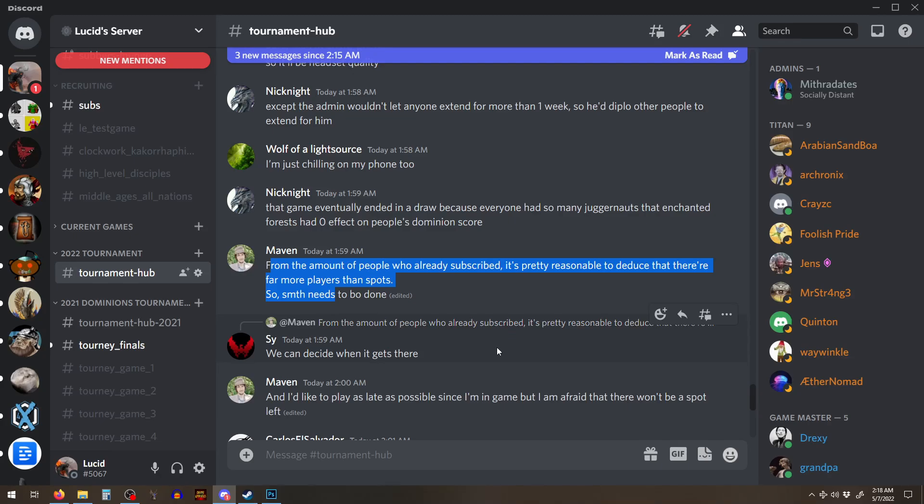So if you're worried about running out of Dominion's content, don't worry about that yet. There's going to be a lot more. It will slow down a little bit. I won't have a video every day, but I'll have multiple videos,